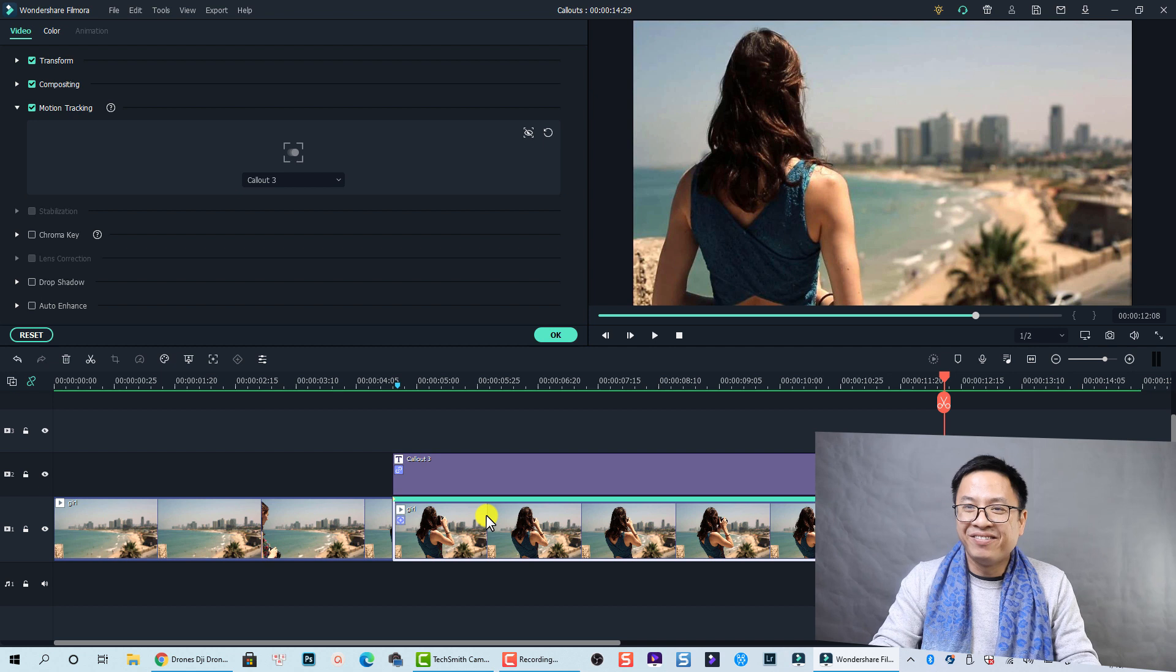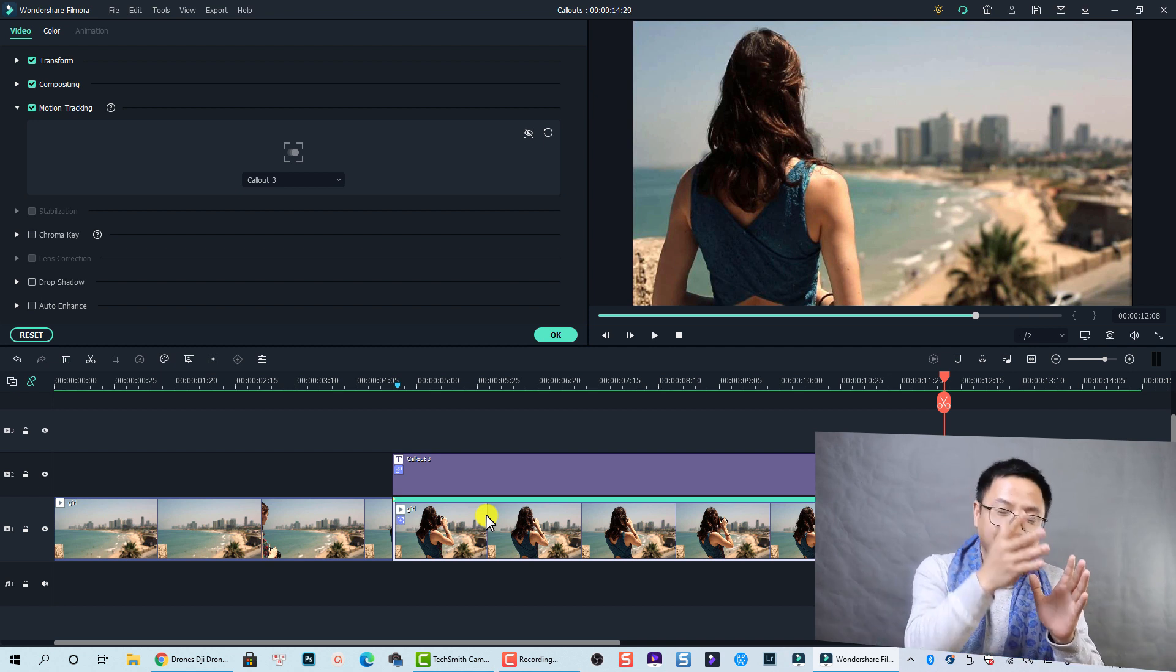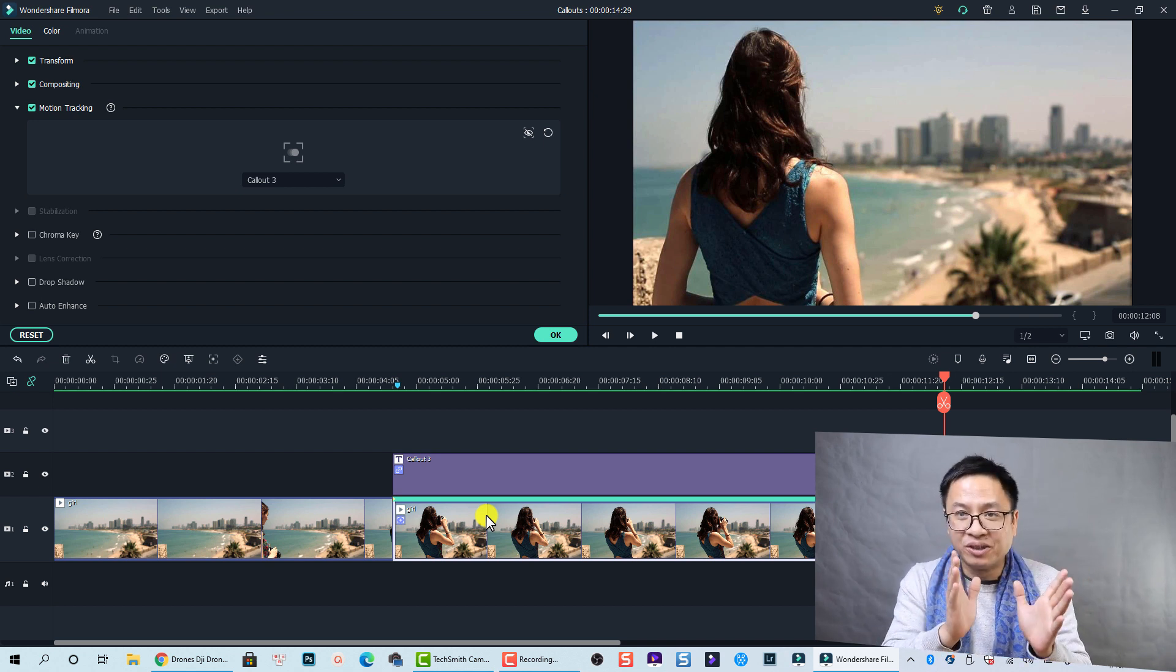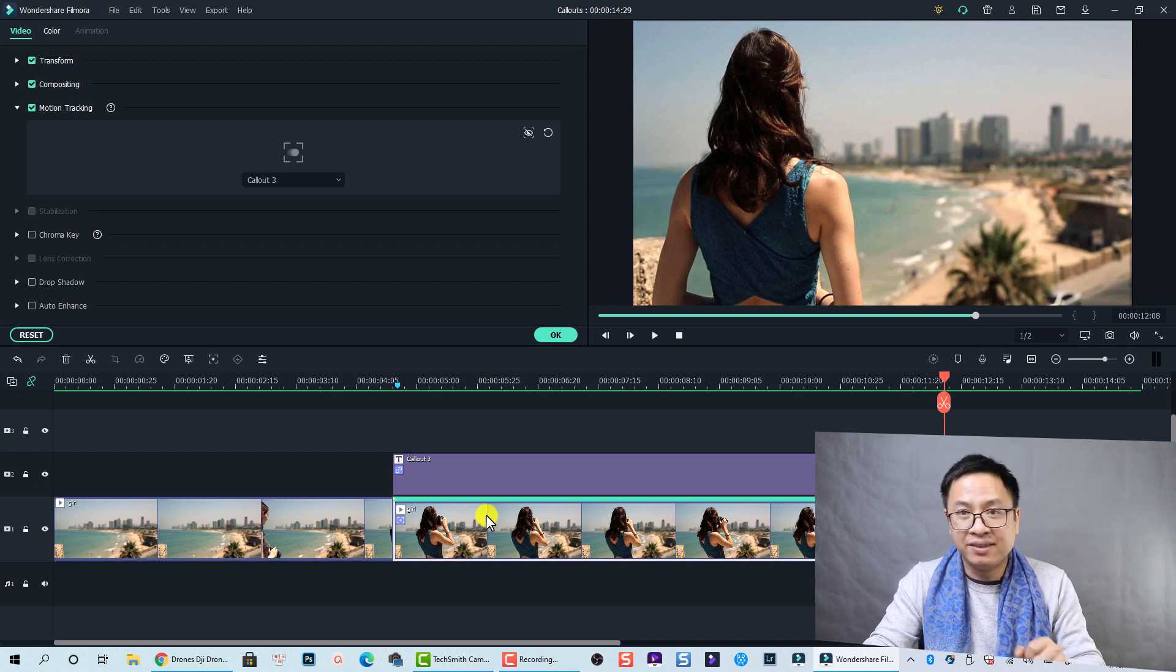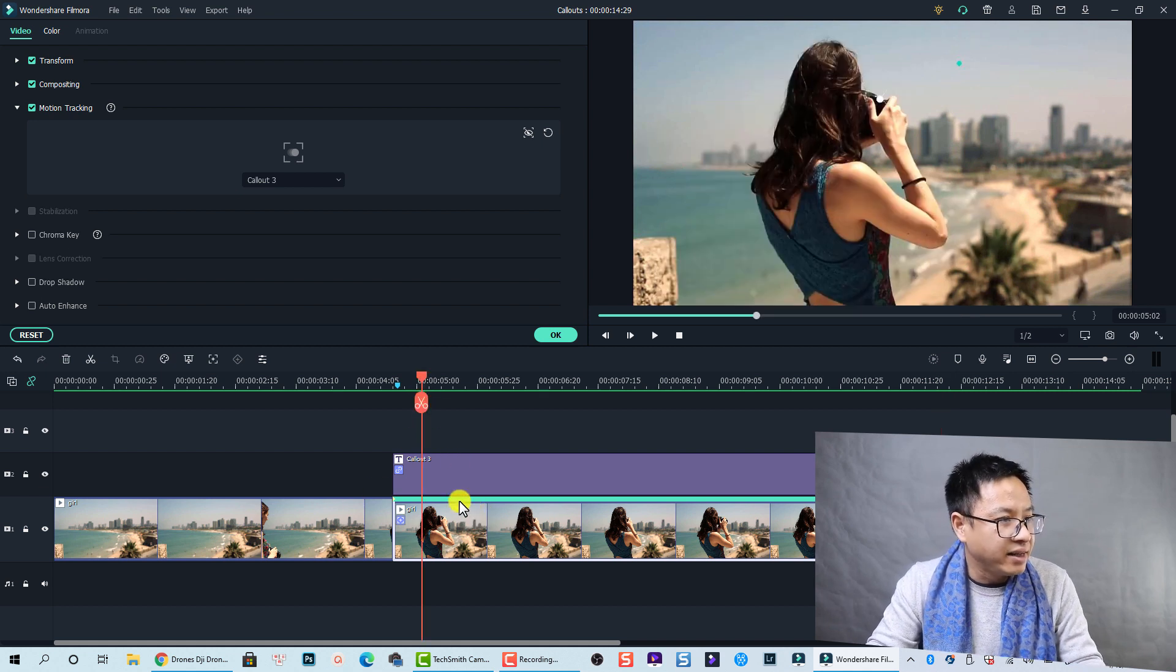A few moments later. Okay, so here's the effect. Very nice, right?